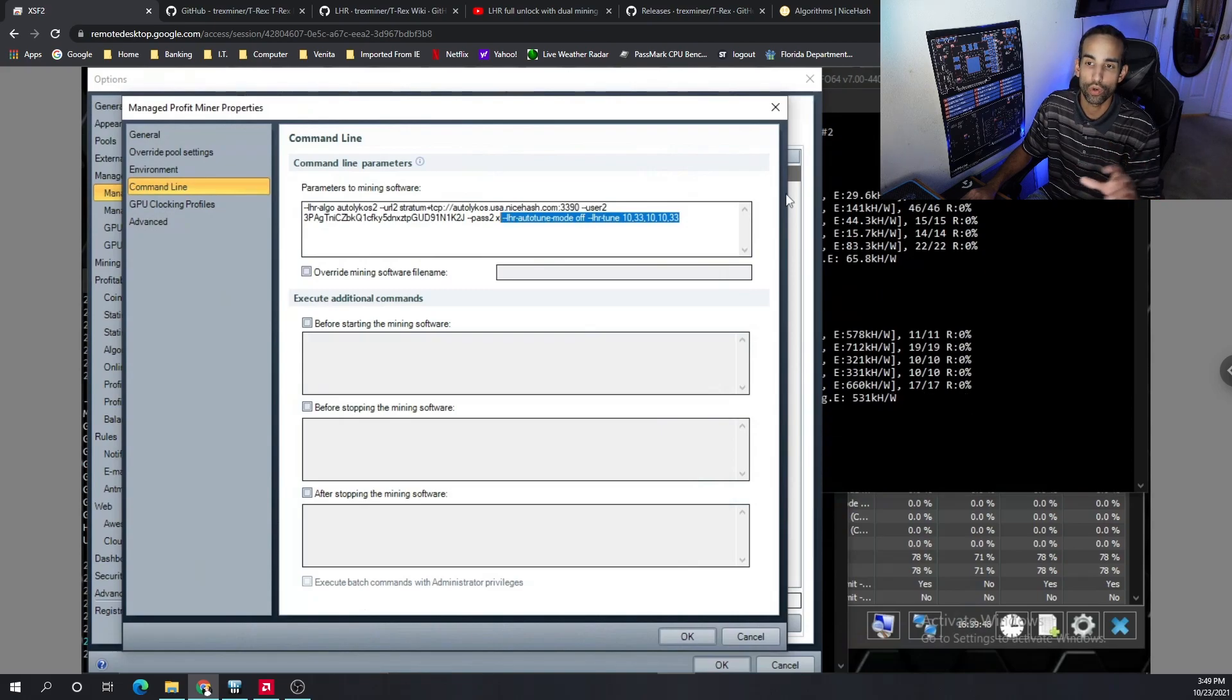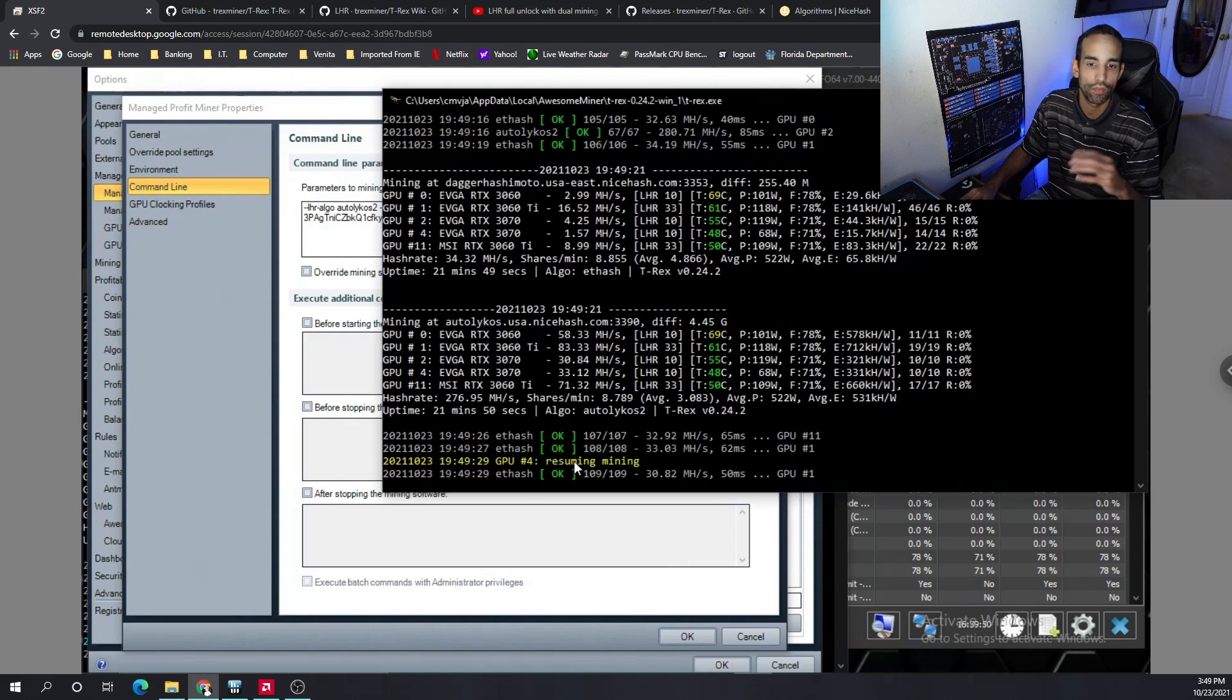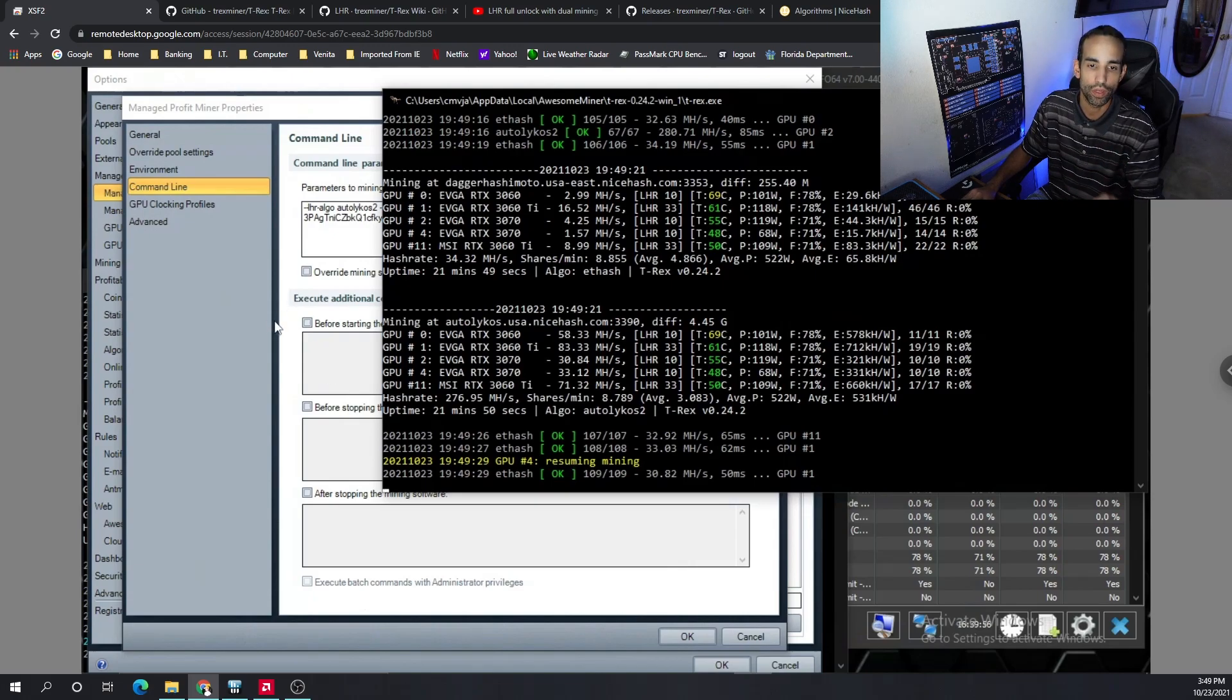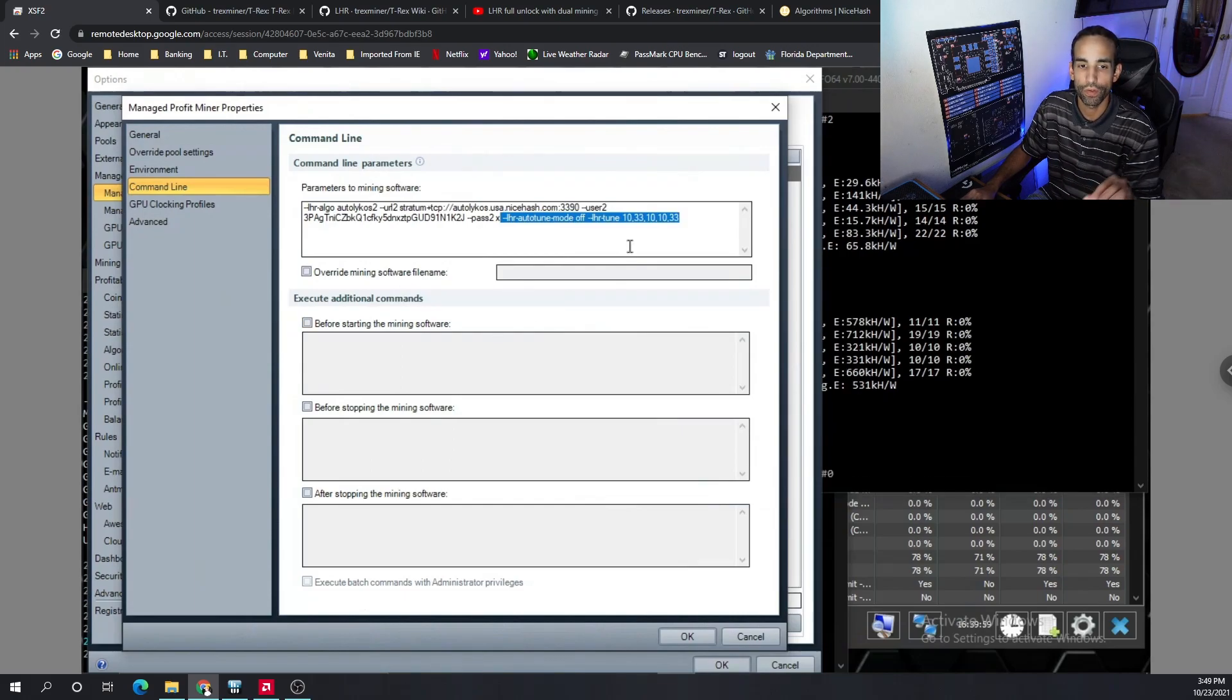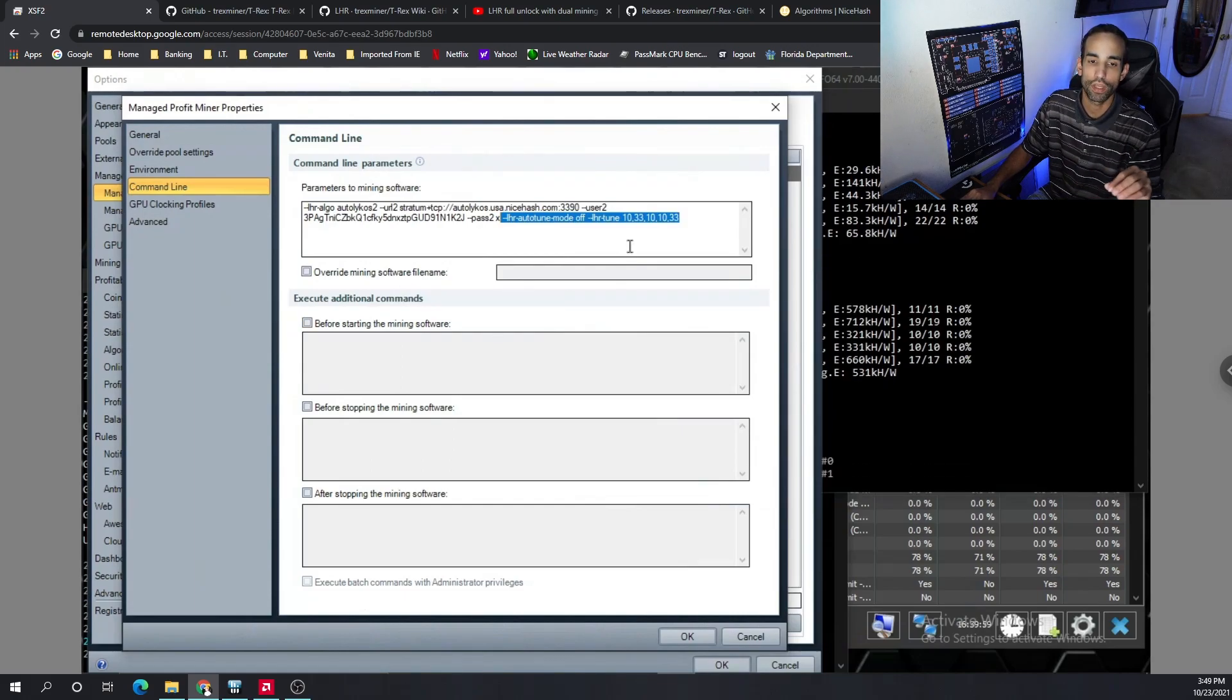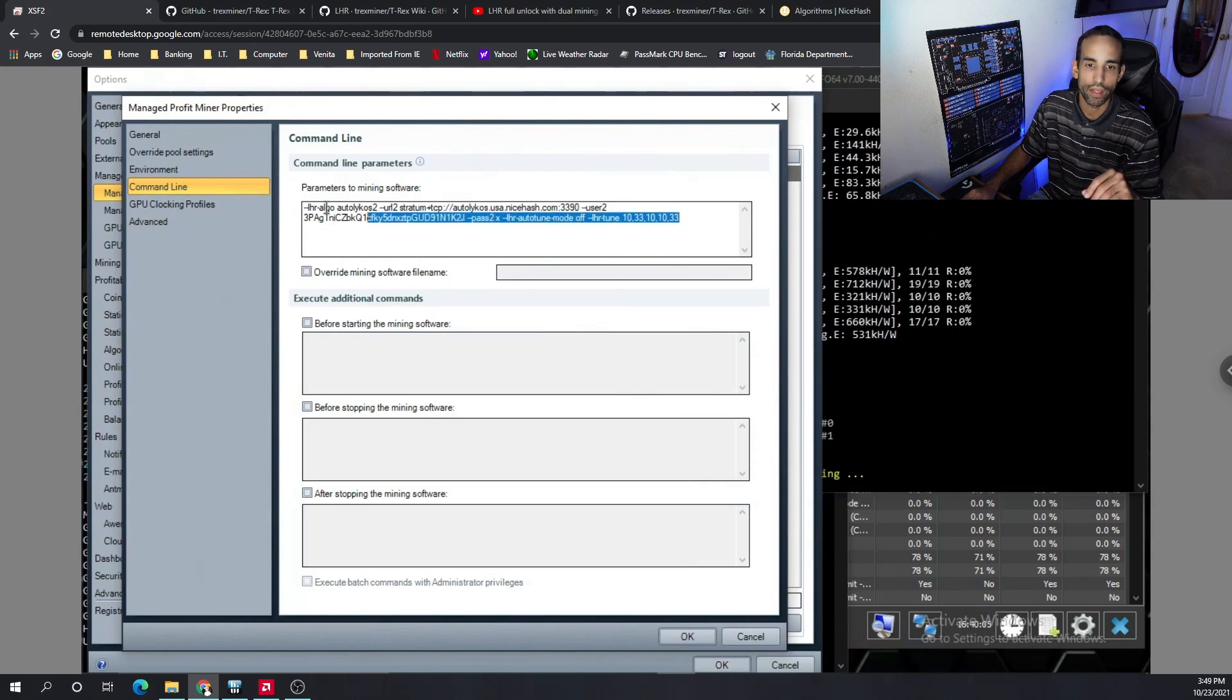And it's not always correct. If I come back to this LHR window, look, GPU four, even though I have it manually set, did hit the LHR lock and is trying to reconfigure itself again. So it's not always perfect. And the T-Rex dev team will continue to make updates.